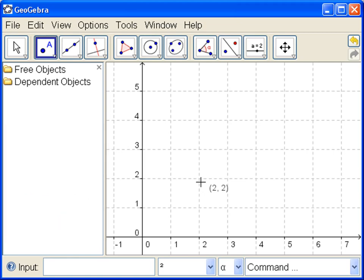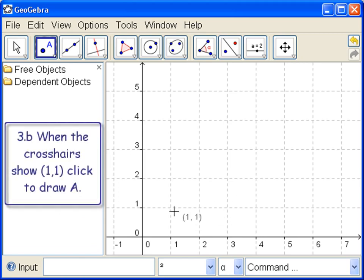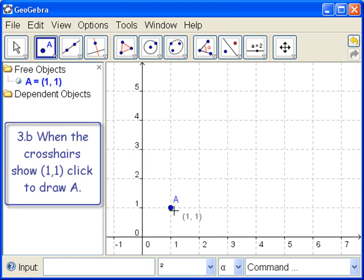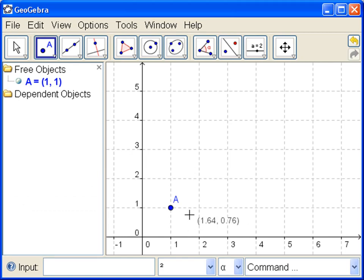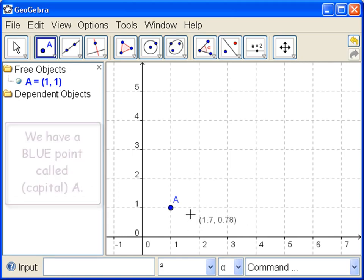Let's draw a point at 1-1. So we get close to 1-1, and now we see it's 1-1. As long as it says 1-1, when we click, that's the point we'll get. So let's click, and notice it's 1-1. So what you see is what you get.